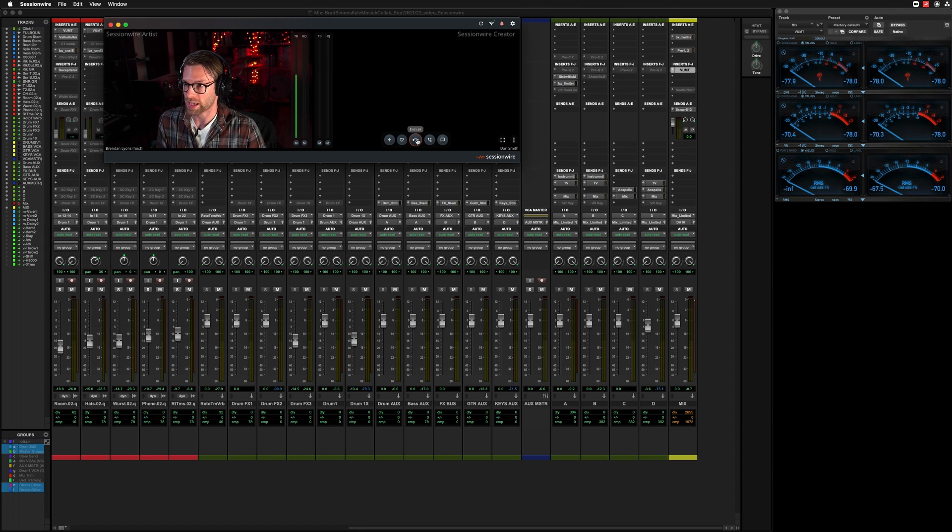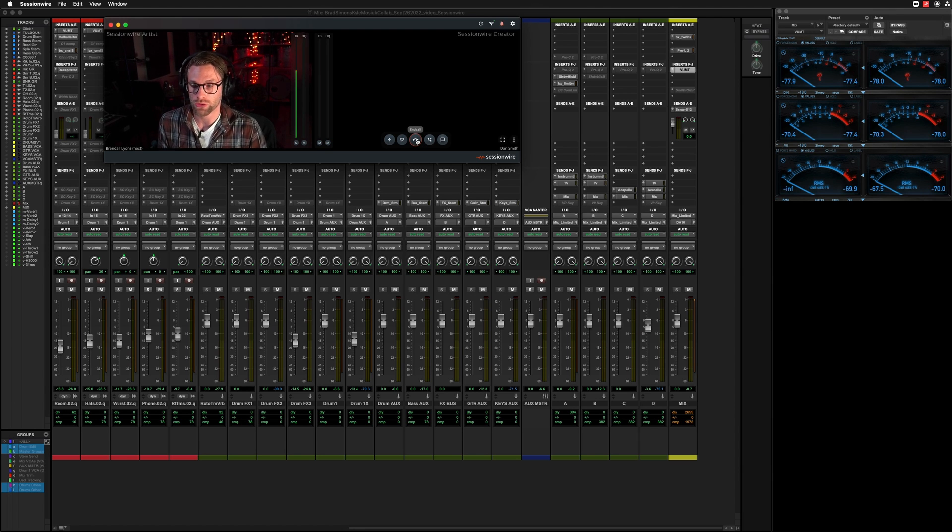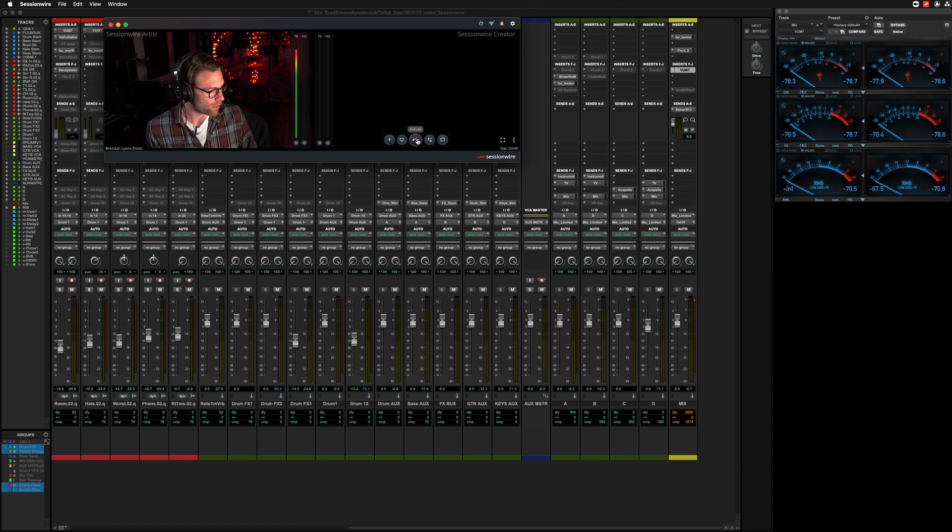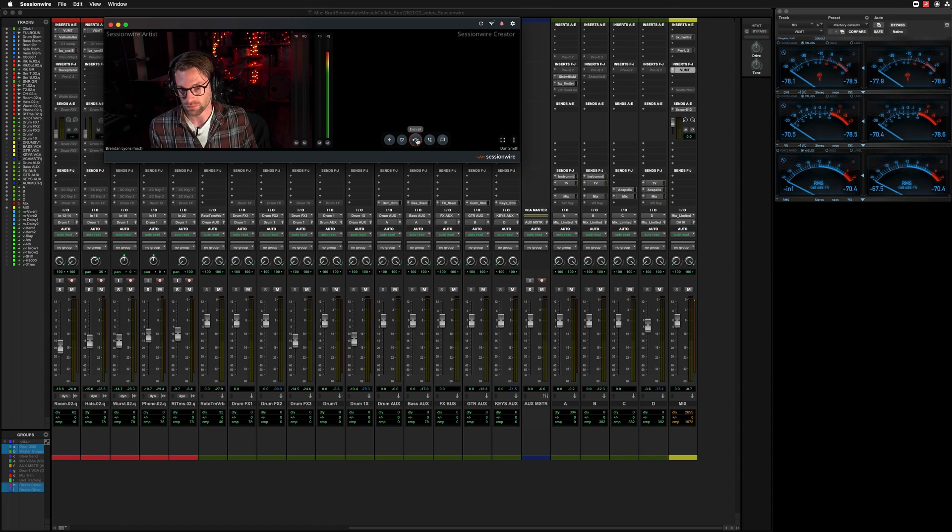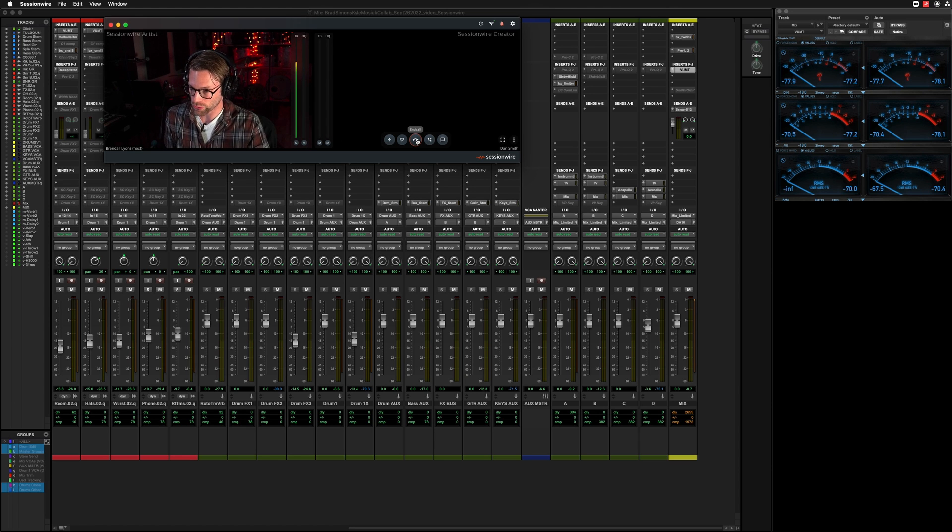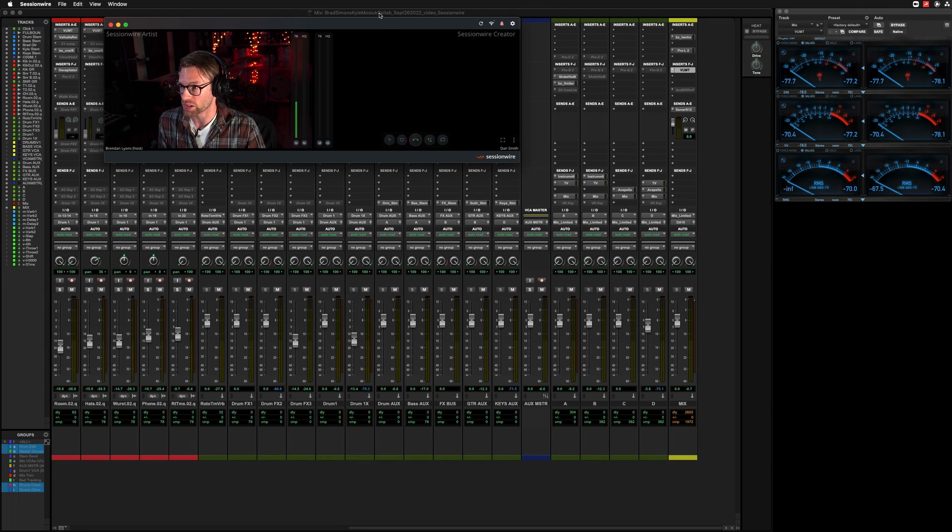We're in the call with Dan. Now, if Dan were to stream the audio right now, I would hear this coming out of my headphones. Sounds great, but it's not showing up in my Pro Tools session.